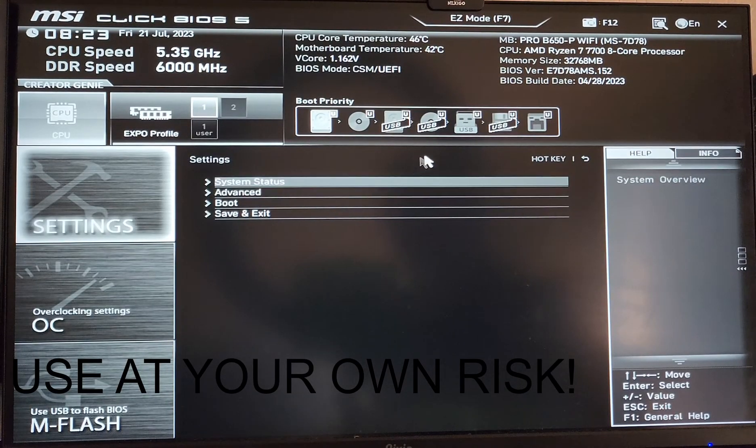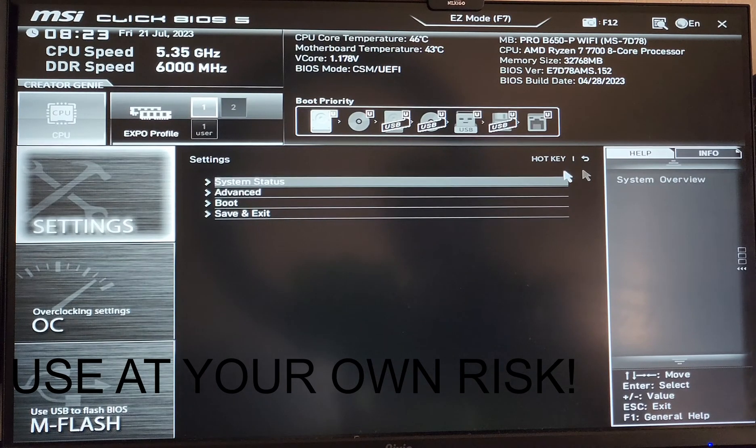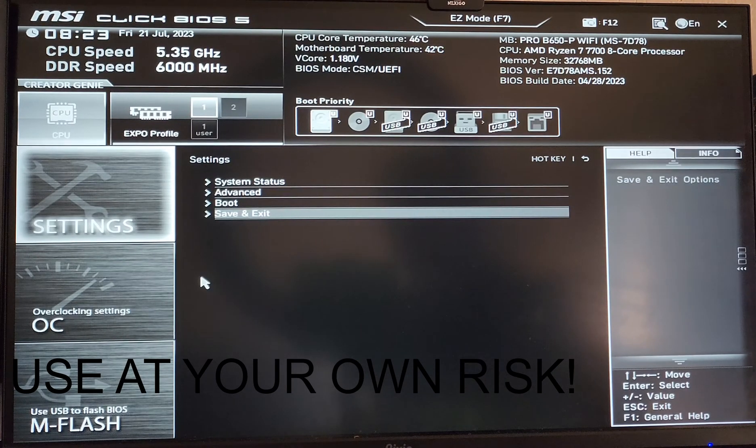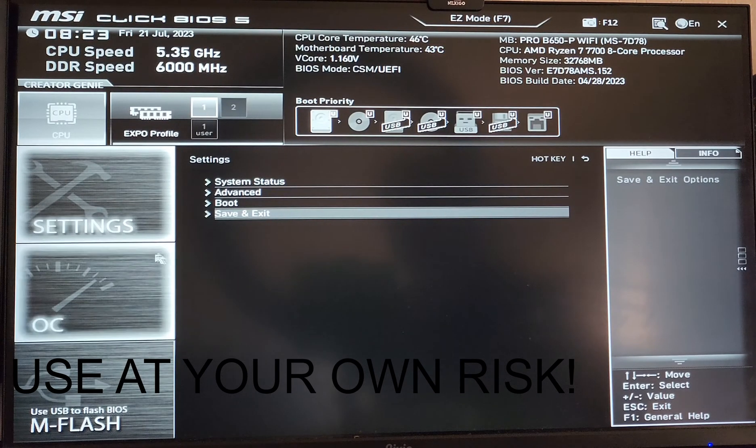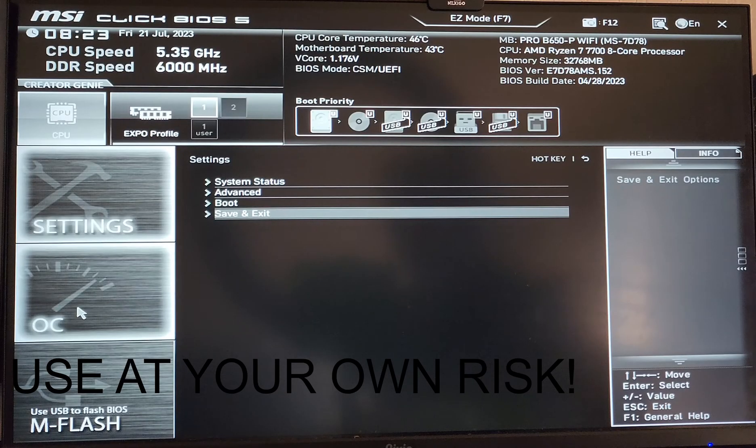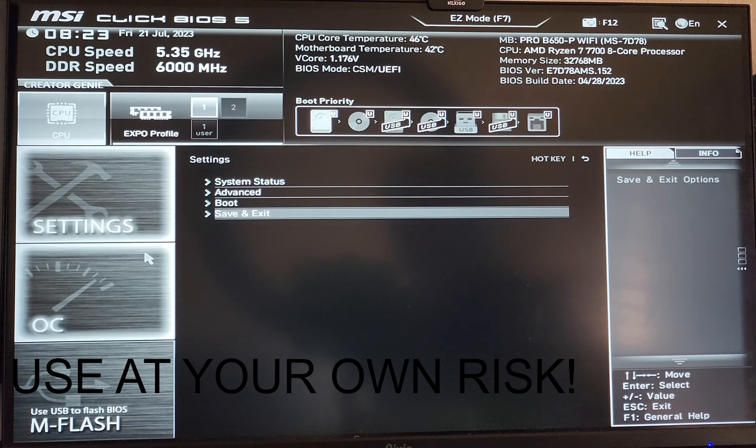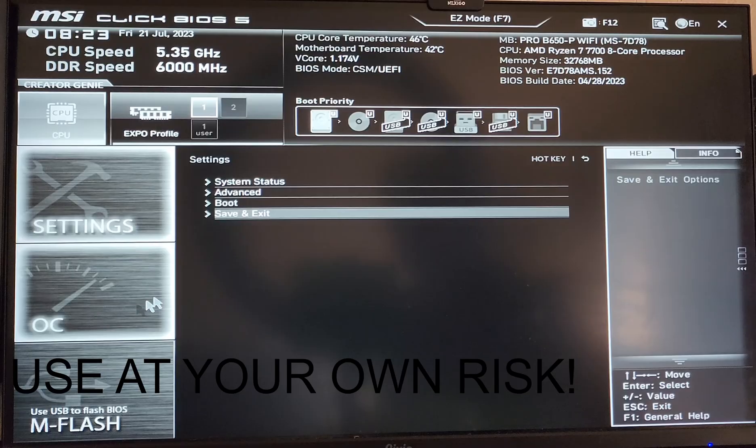This has resulted in 5.5 gigahertz single core and about 5.3 all core in heavy workloads that stress the whole CPU.